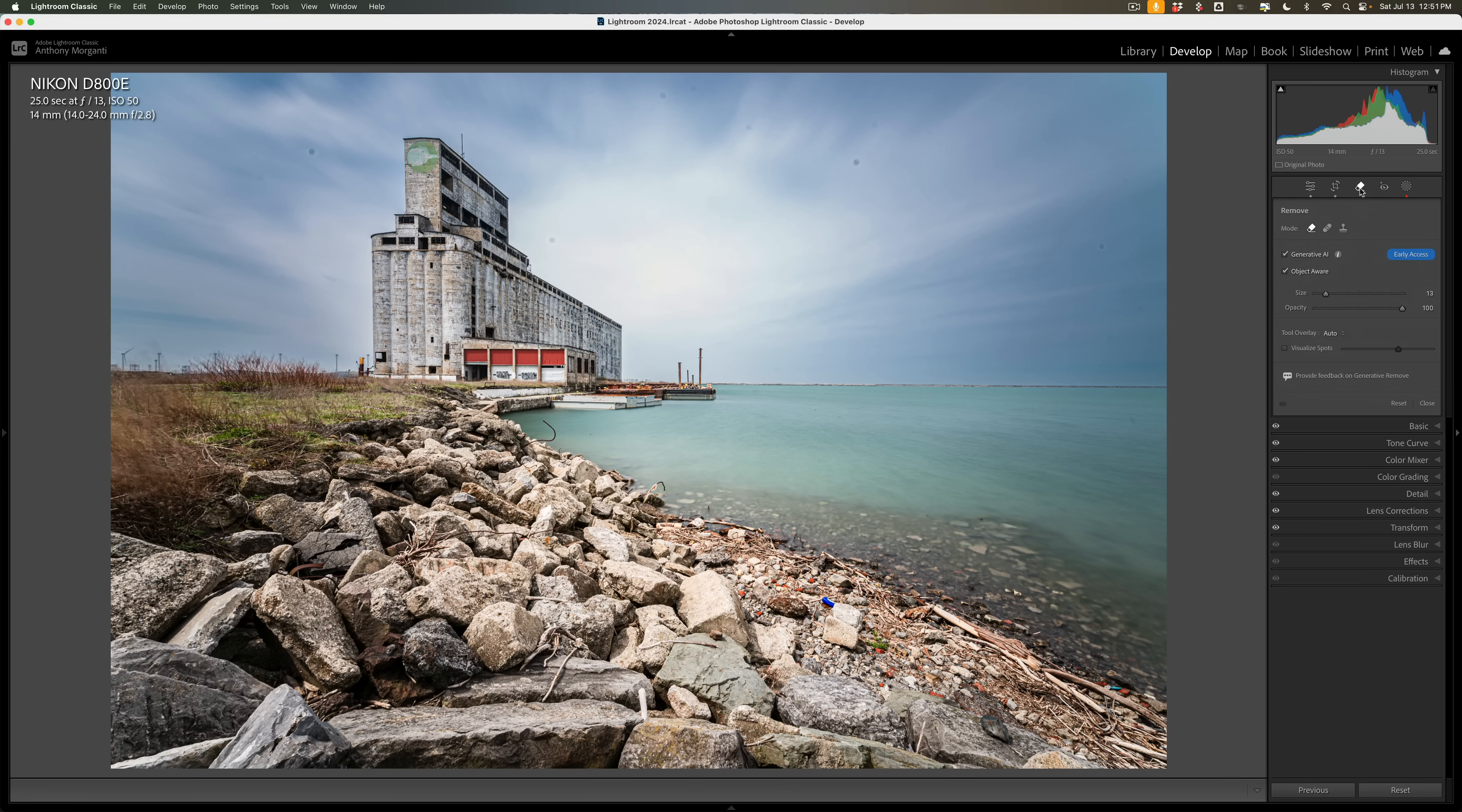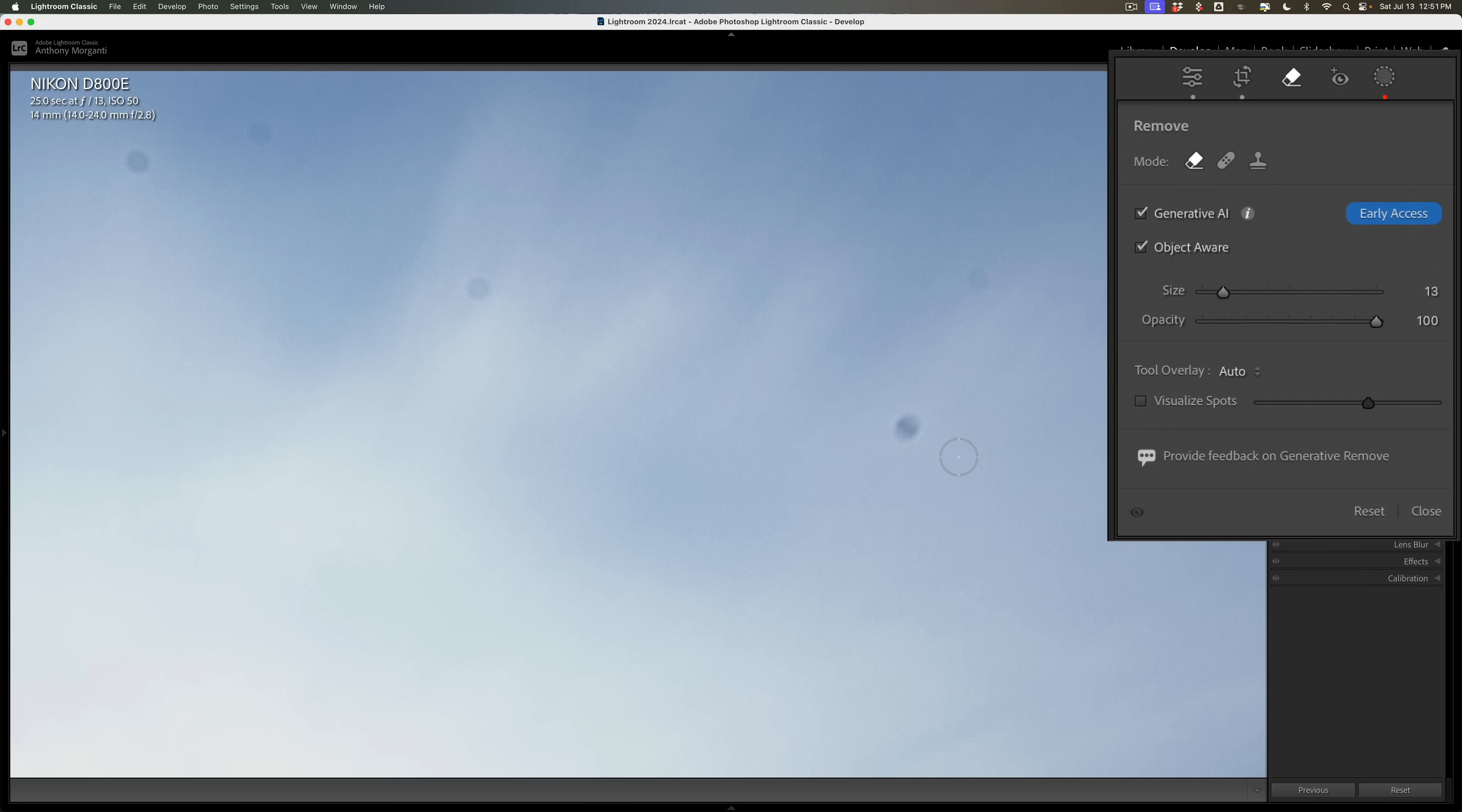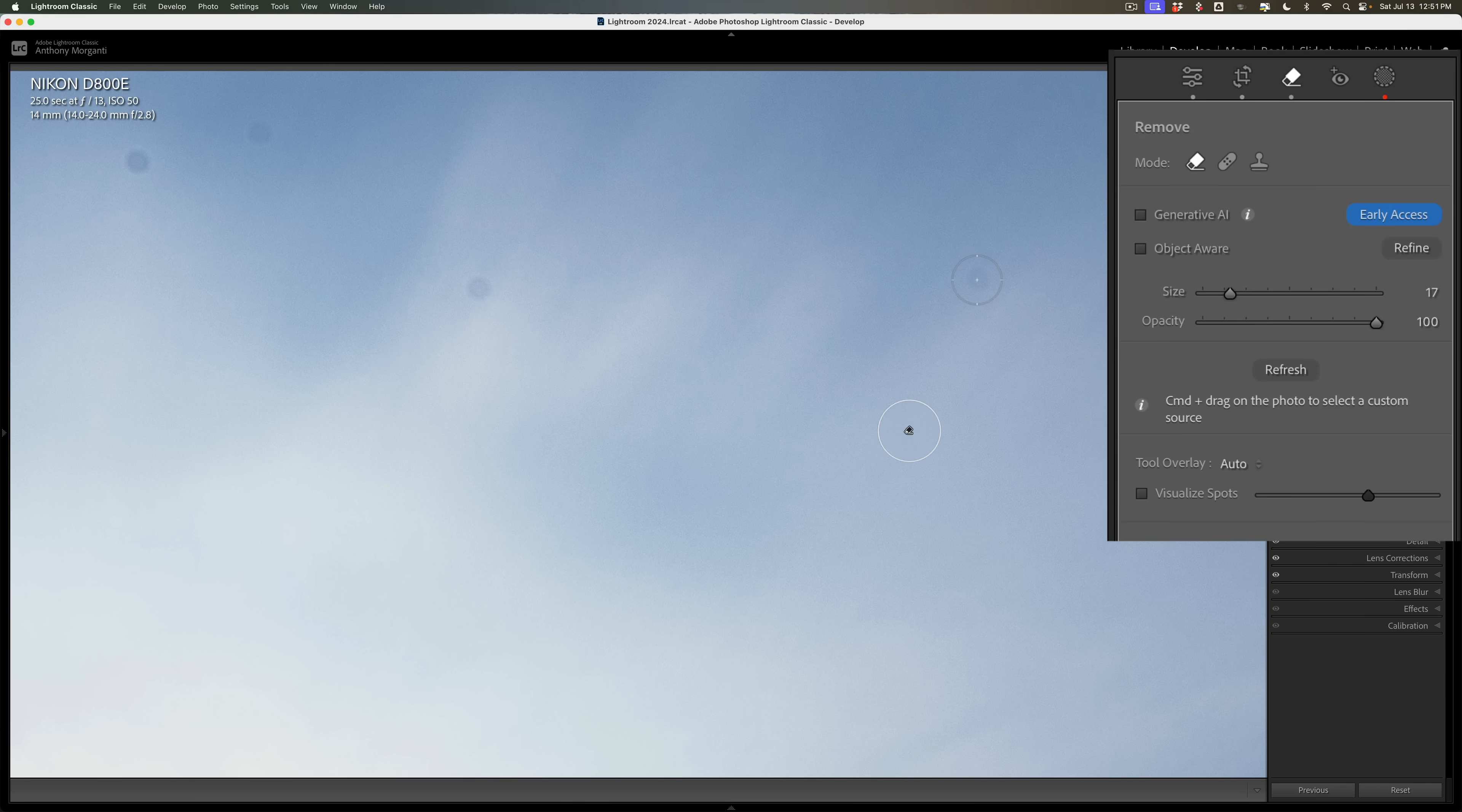Now, the first situation is you would have an image that just has sensor spots on it, or in the case of this image, just water drops on the lens. The best way to use this tool is to use it as it used to work. That is, turn off generative AI, turn off object aware. When you do, the tool will operate like it used to before generative AI was introduced. And all you need to do then is get a brush that is big enough, and in the case of the sensor spots, I want to remove them completely. So I'm going to make sure opacity is at 100 and just click on the sensor spots, and they'll be removed as easy as that.